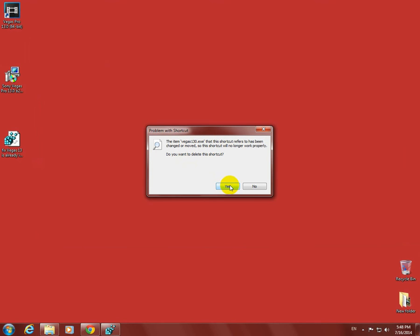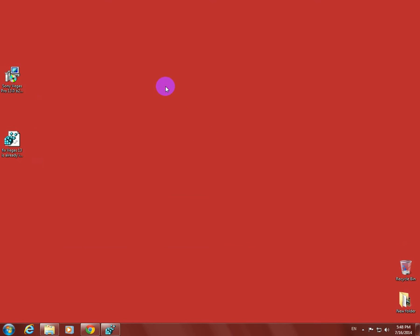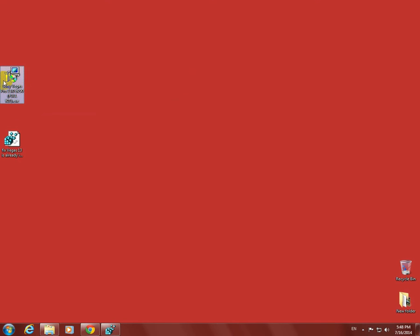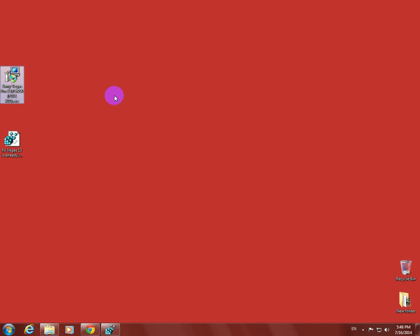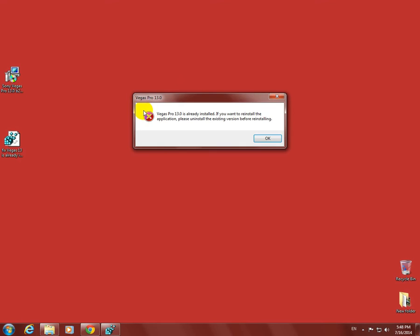Let's click yes. So Sony Vegas does not exist anymore on the computer. But since the program was not uninstalled correctly, the install kit of Sony Vegas Pro version 13 won't work anymore. I started the install kit.